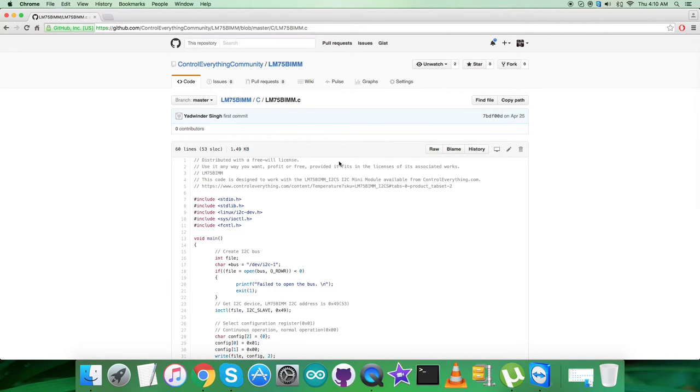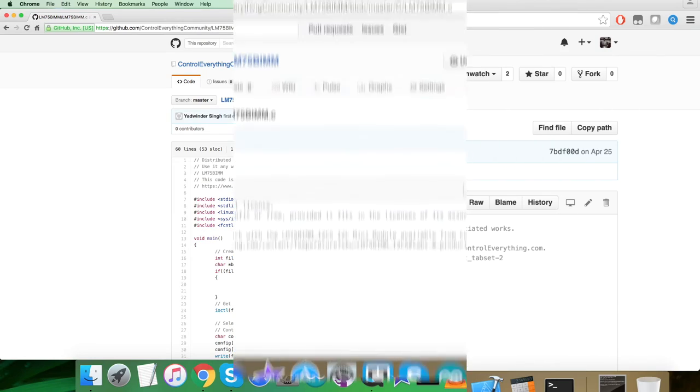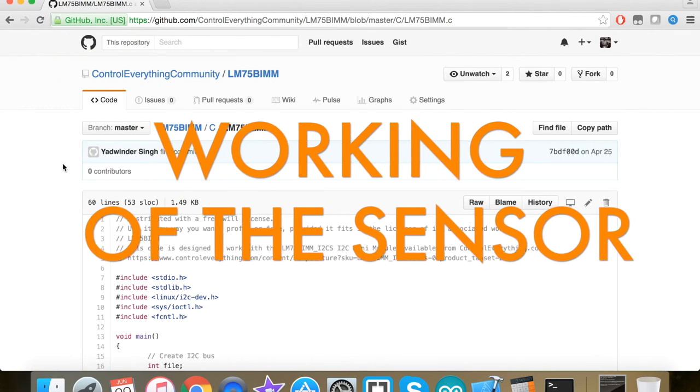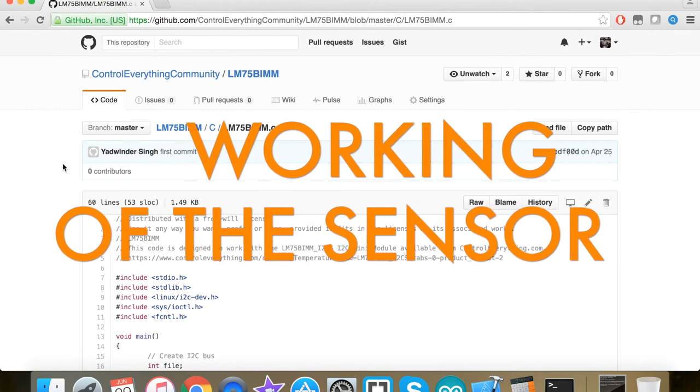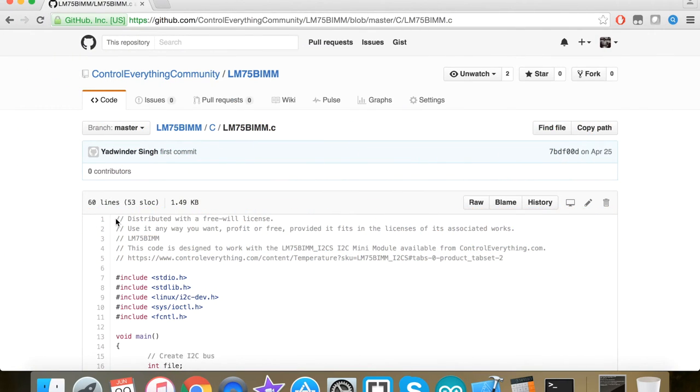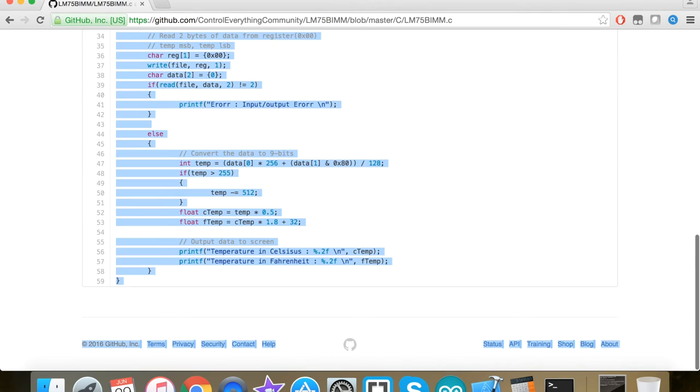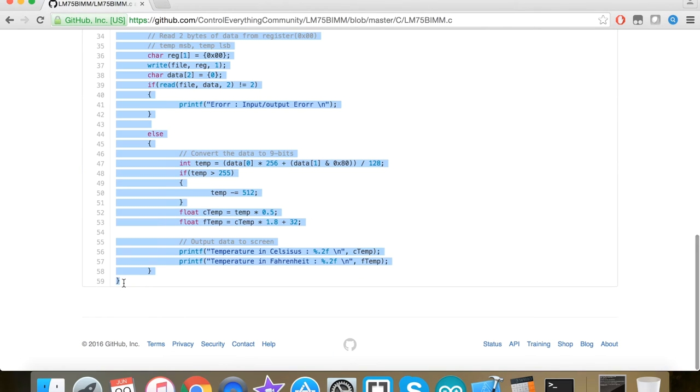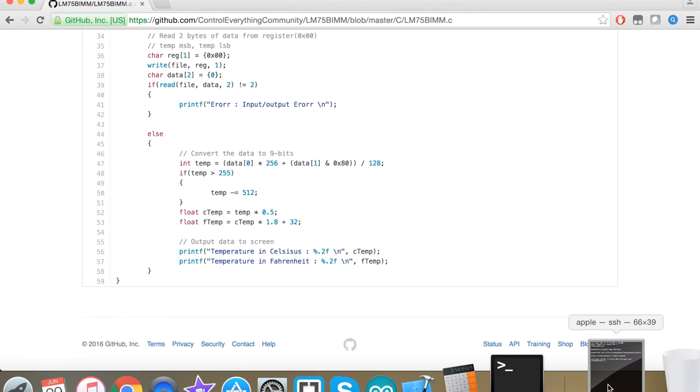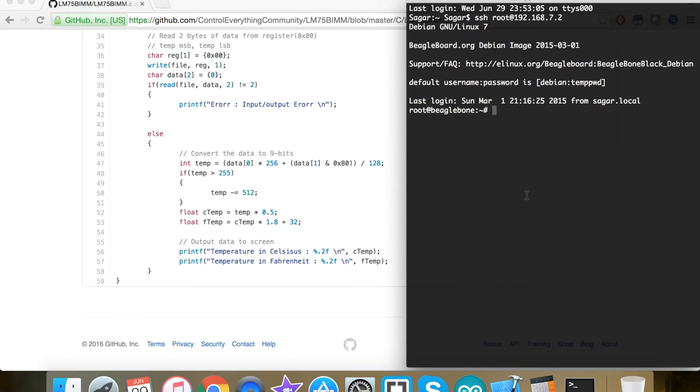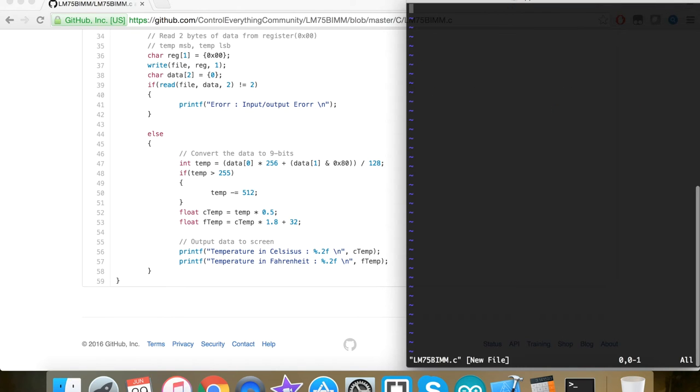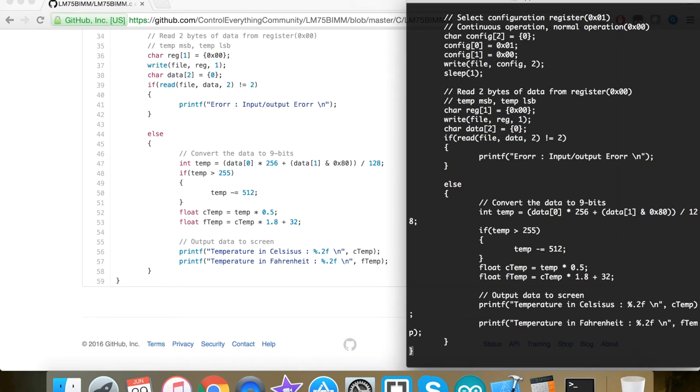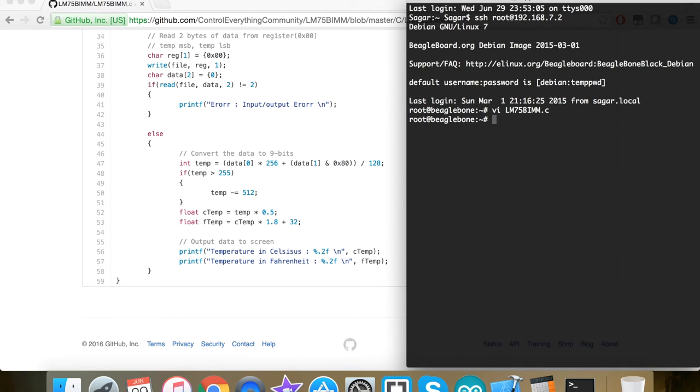Now let's look at the working part. We have the code. The first step is to copy the entire code which you can see on my screen. Open the terminal for BeagleBone Black, create a new .c file, and paste the entire code we just copied from github.com.